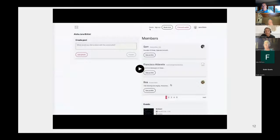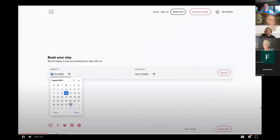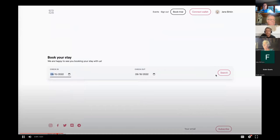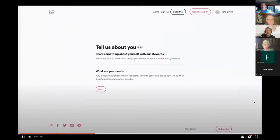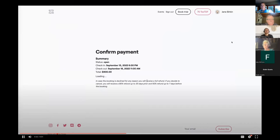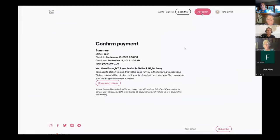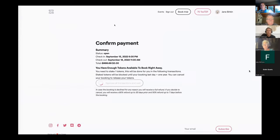I'll show a little demo of the current bookings with tokens. It's very simple — this is how we want to design the platform, really minimalistic and straight to the point. As a member of the village, I can connect my wallet. You can see I have 70 test TDF tokens here. I'm able to do a transaction to actually create the booking.